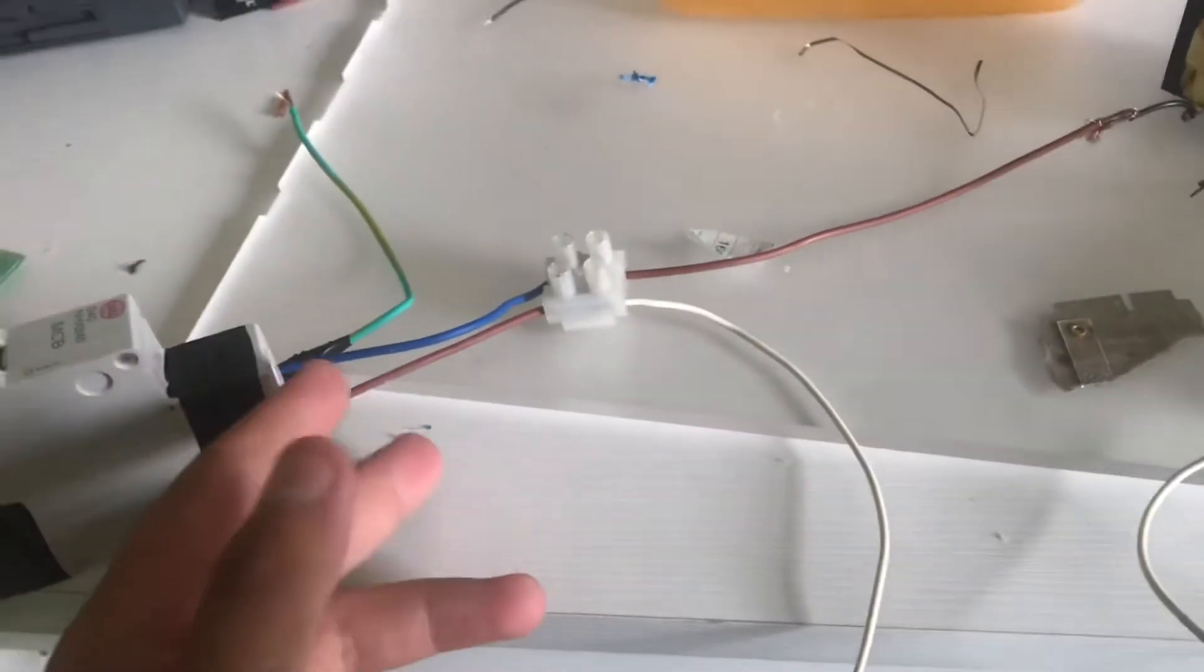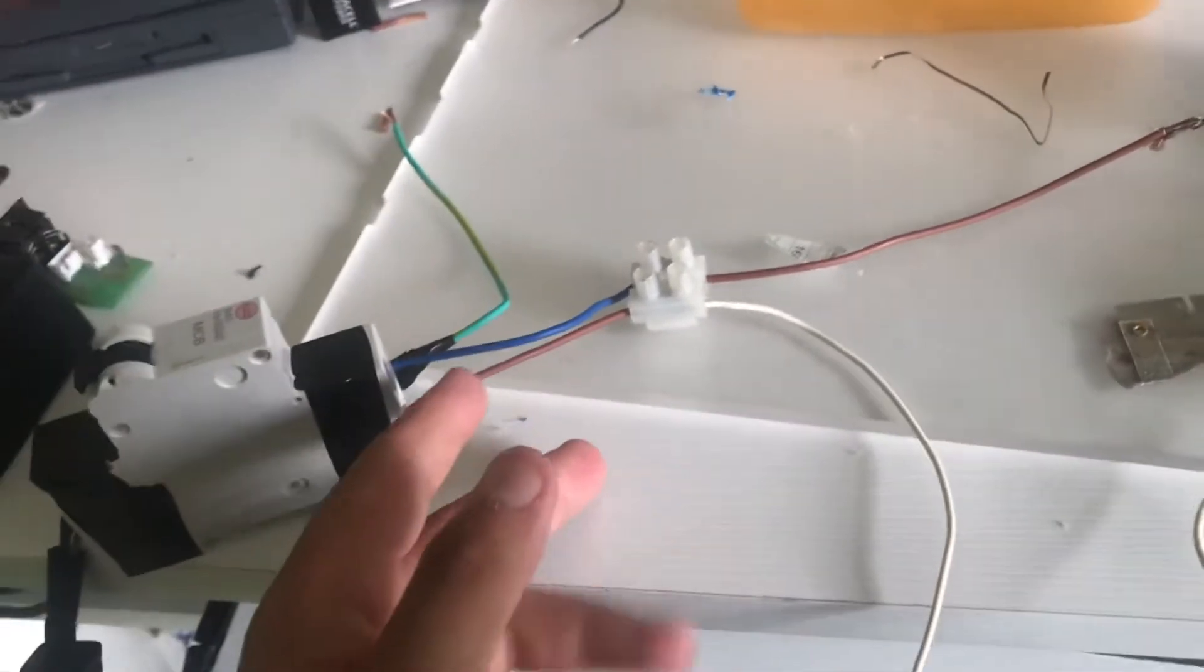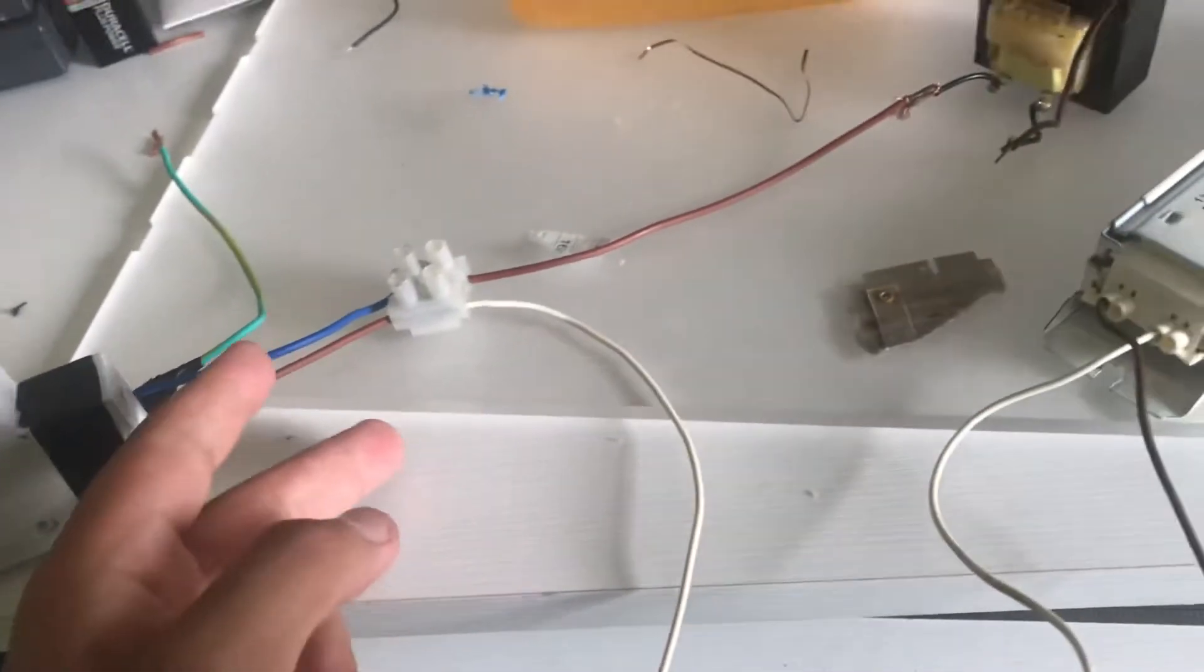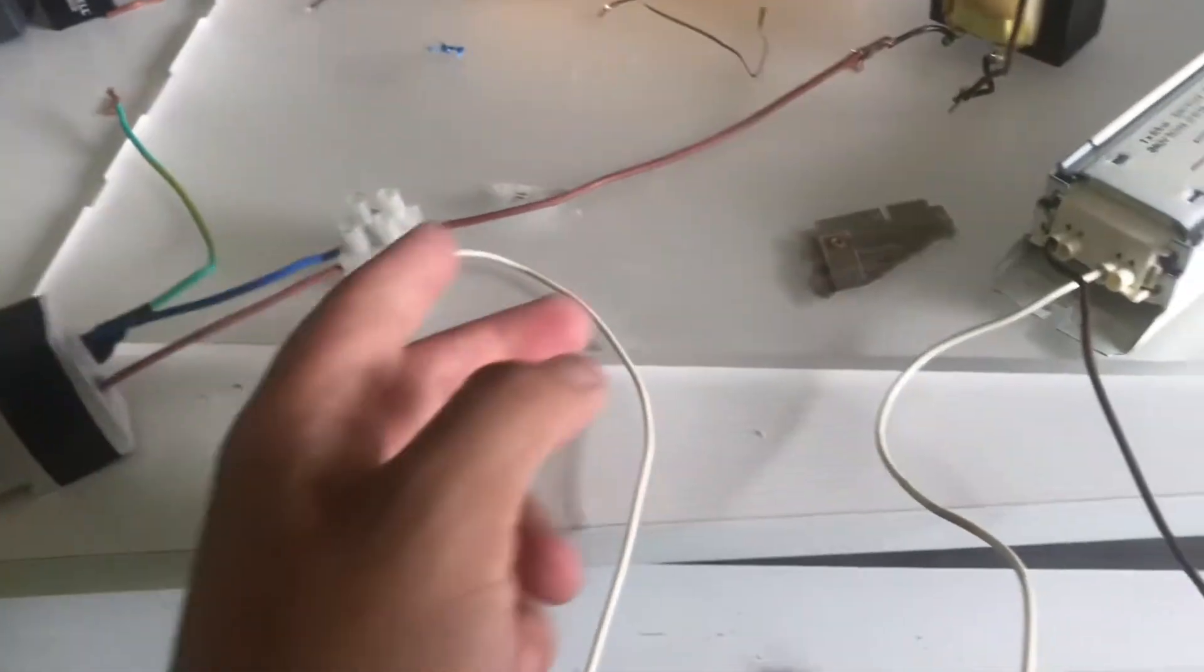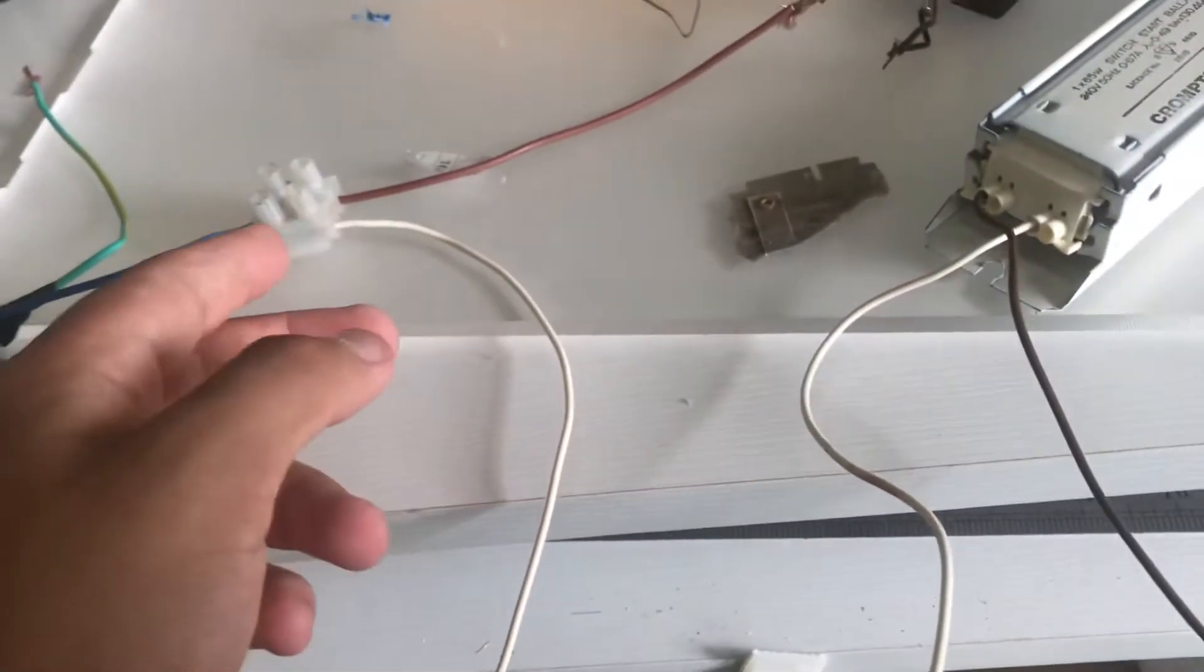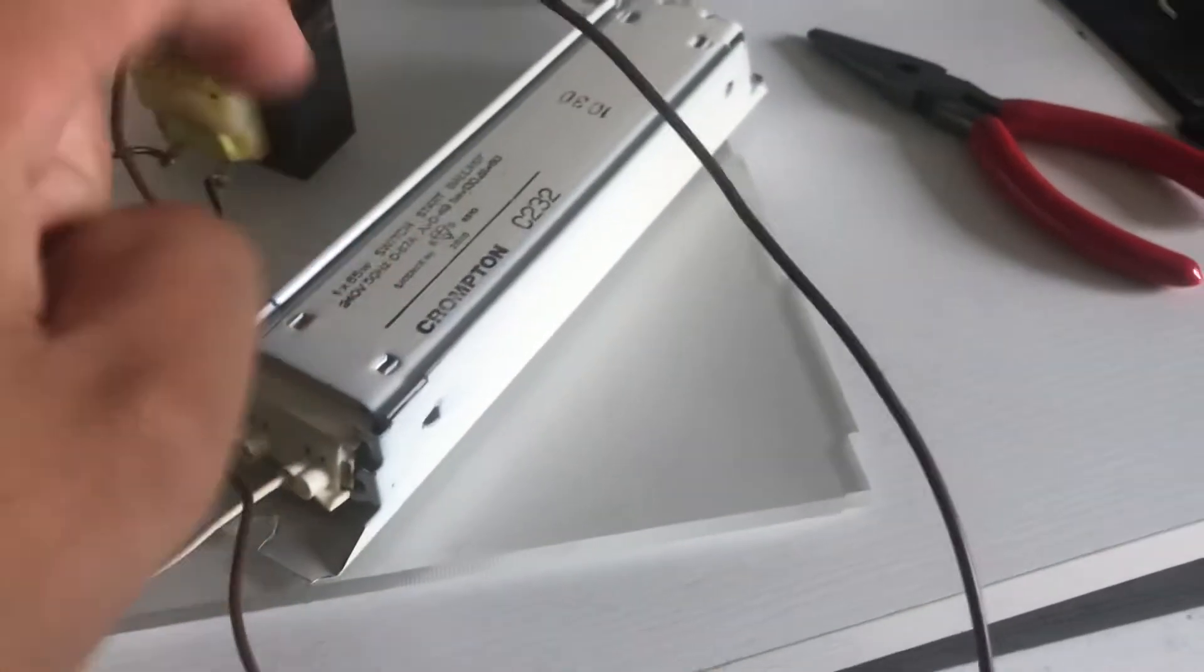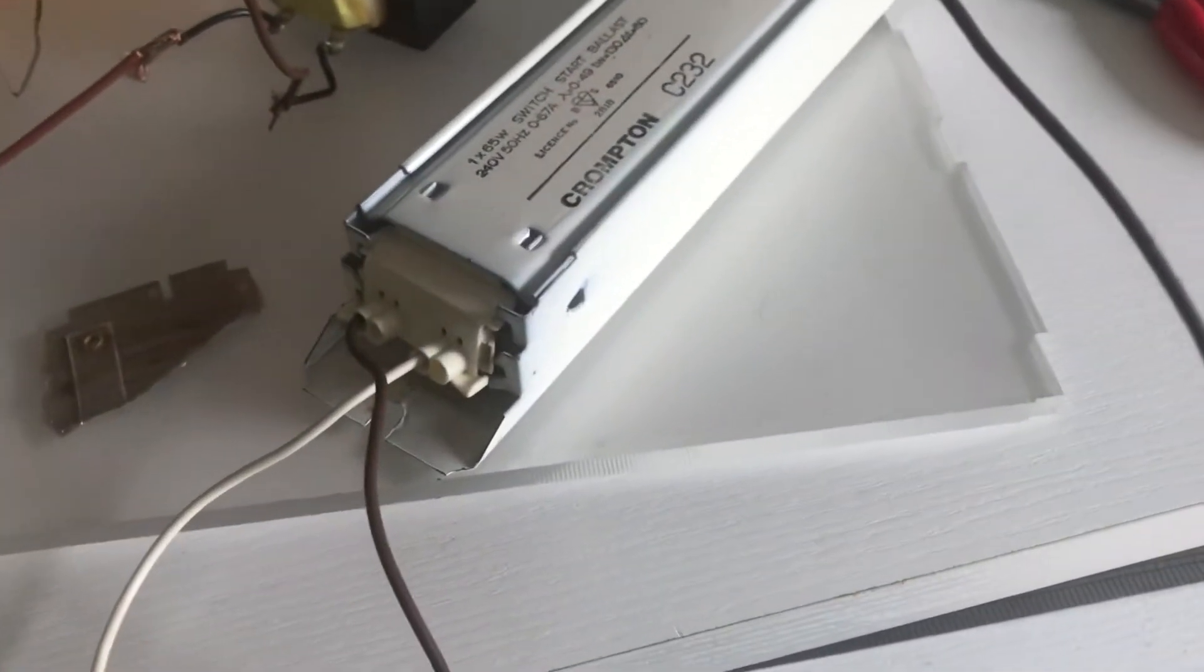Okay, so I have incoming mains voltage, 240 volts 50 hertz coming in, and I have a ballast and this transformer.